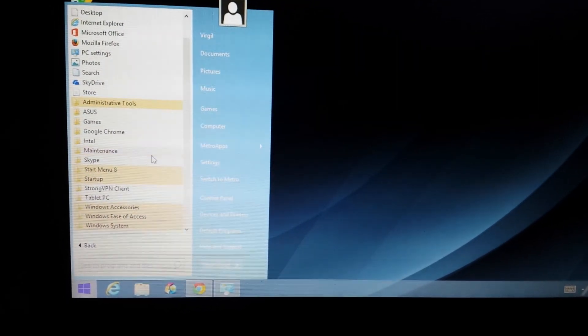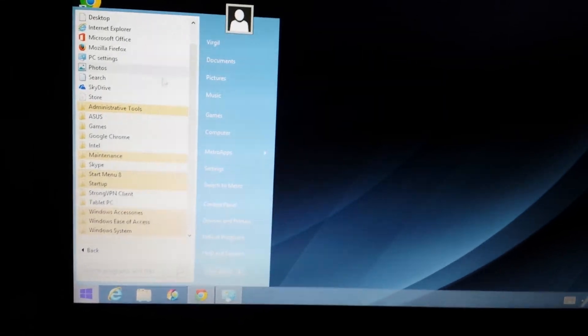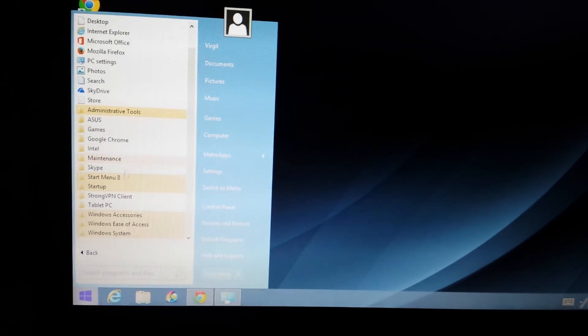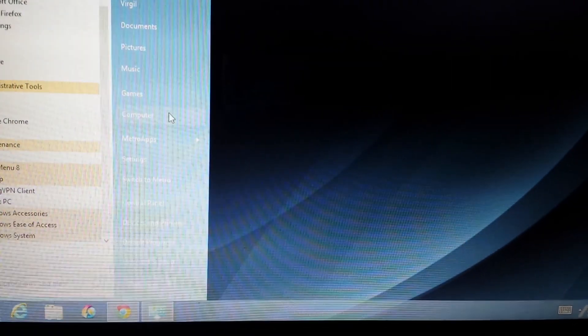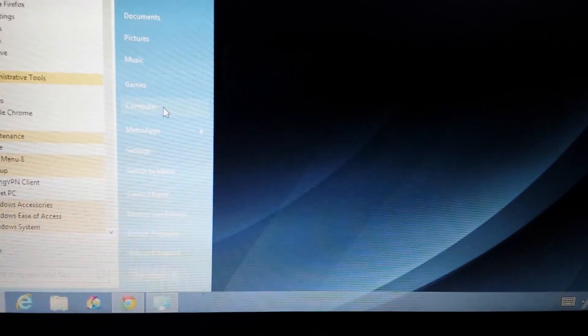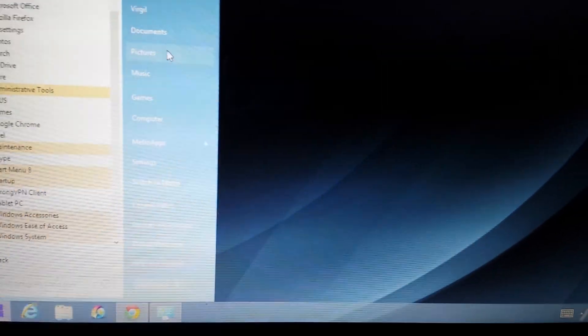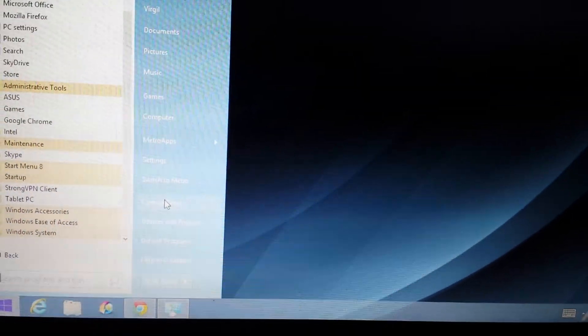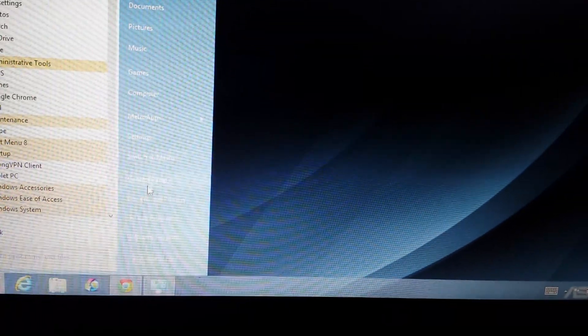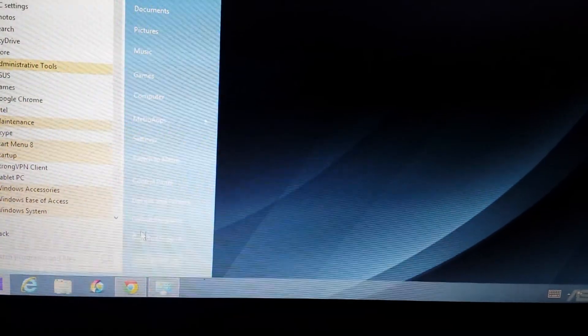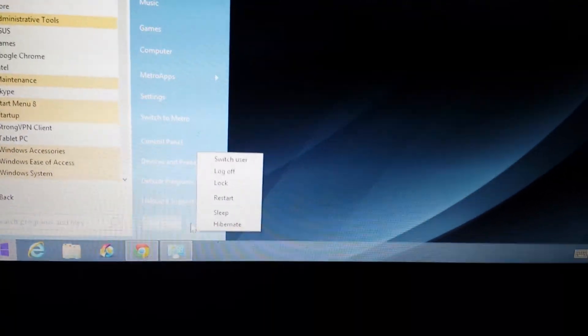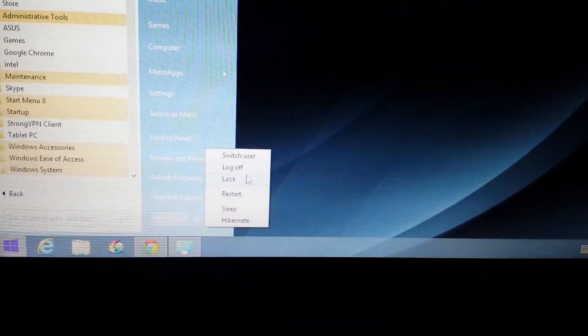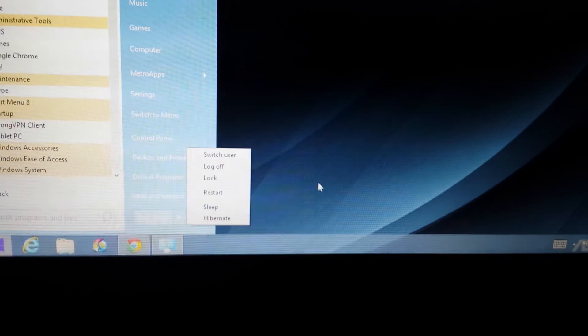You have your program files. I can go to my MS Office or anything. On this side here, you have a computer or my computer. You have your documents, your control panel, and your restart, shut down, log off on here as well.